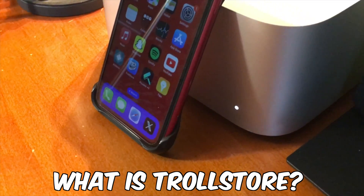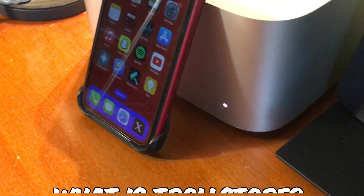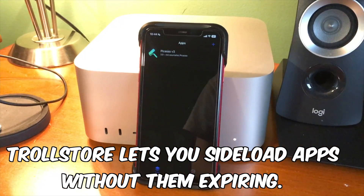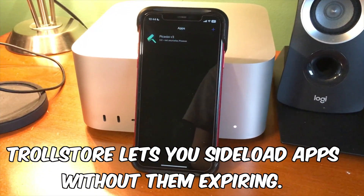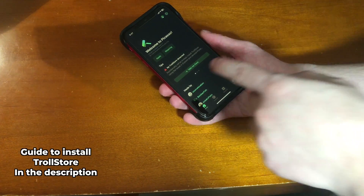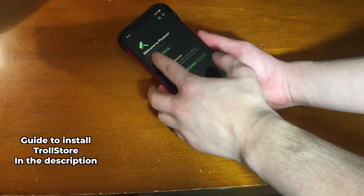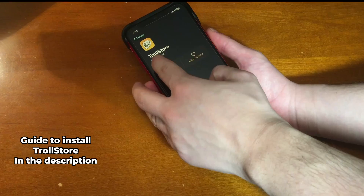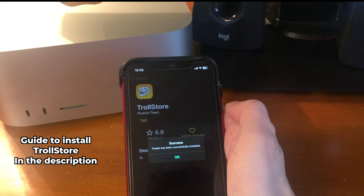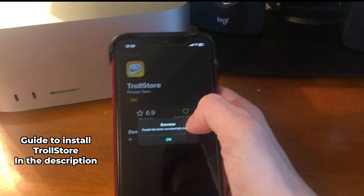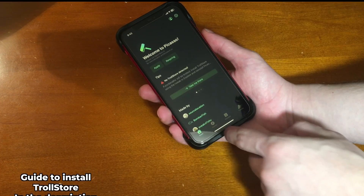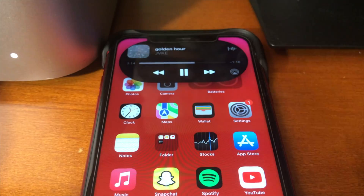For those that haven't heard of Troll Store, you might wonder what it is. Troll Store lets you sideload apps without them ever expiring. In case you don't have Troll Store 2 yet, check out my dedicated guide to installing Troll Store 2 down below in the description. Installing it is a fairly simple process, and once you have it installed, you can come back to this video.